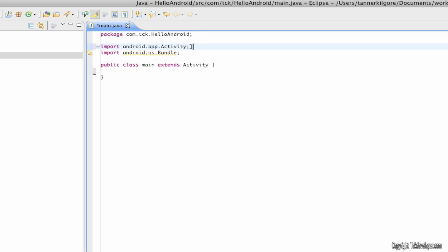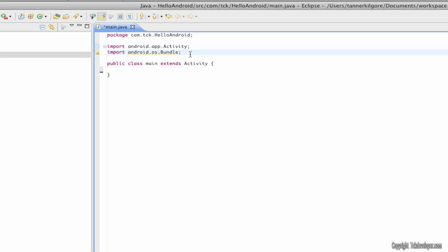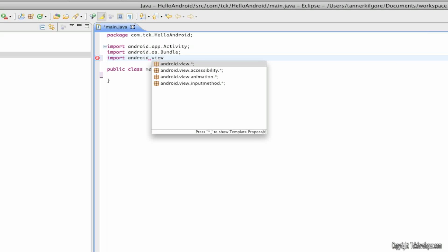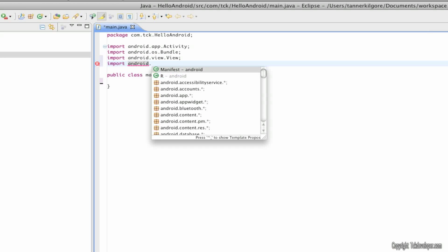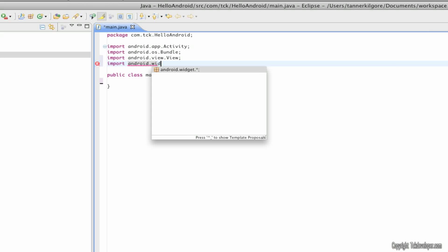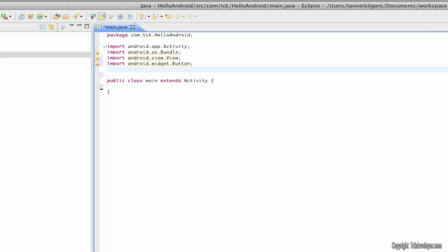And now I'm going to import a few things. First I'm going to import android.view.View with an uppercase V. Next import android.Widget.Button with a capital B. Next import